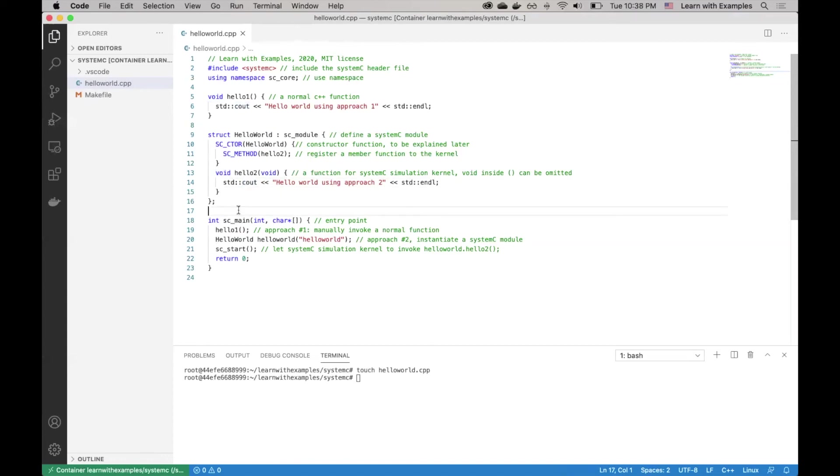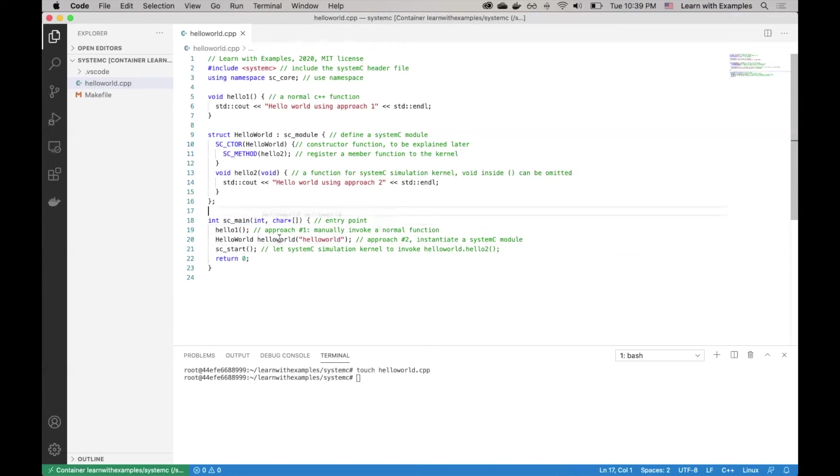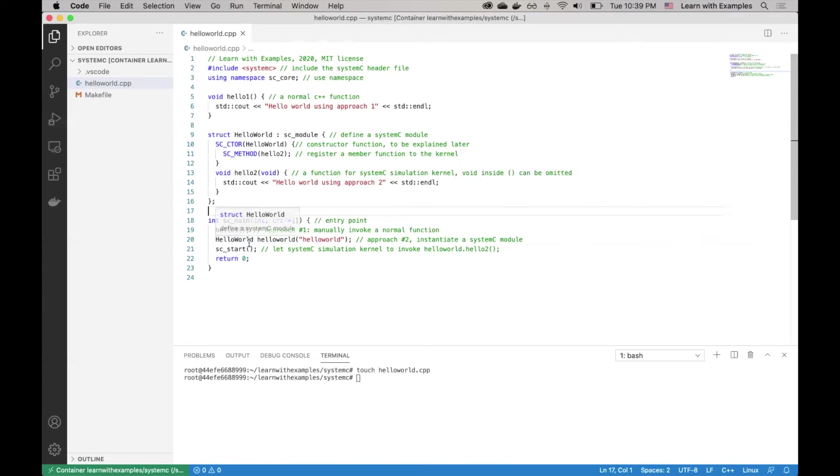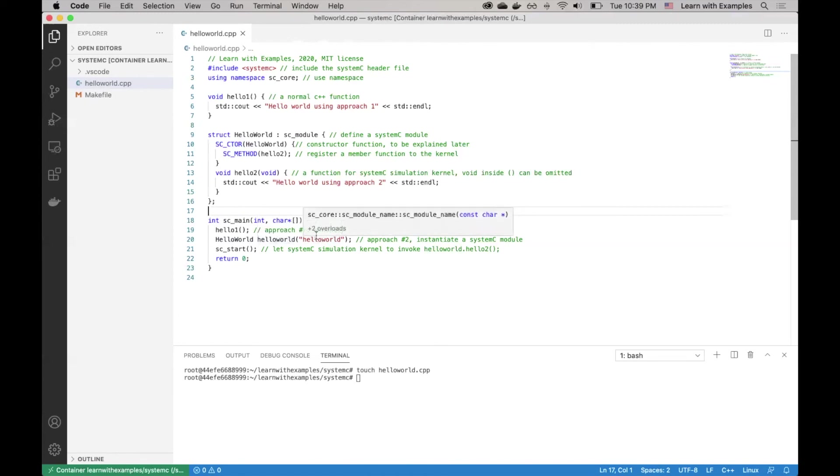Now let's go to the entry point of a System C program, sc_main. This is where your System C program starts. First, we call the Hello1 function manually by entering it here. This is the first approach to manually invoke a normal function. Next approach is to use the System C module. So we create an object of the System C module and we give it a name. You can name the object to whatever you want, but it is common practice to name it the same as the object variable. In this case, I use Hello World here.